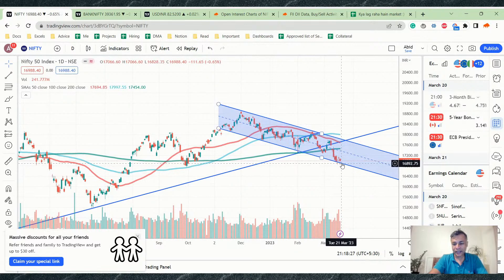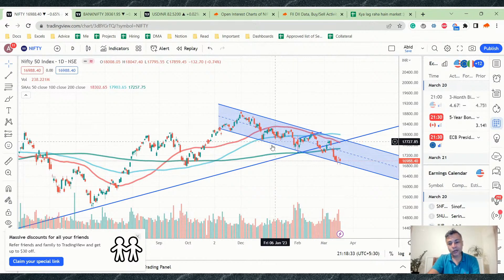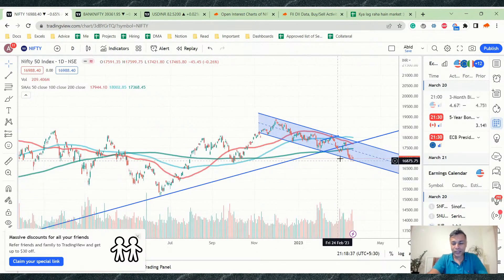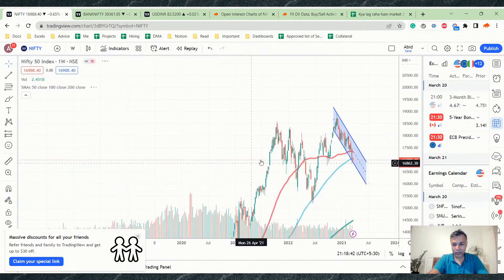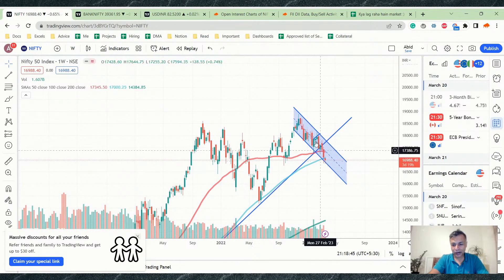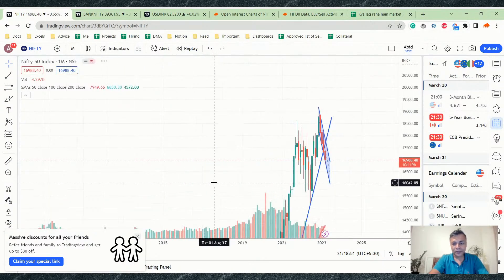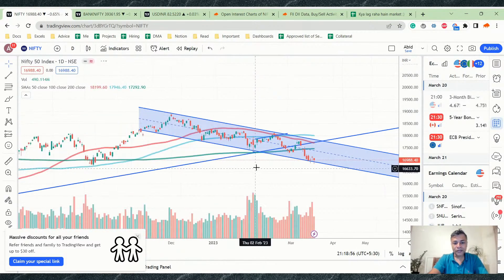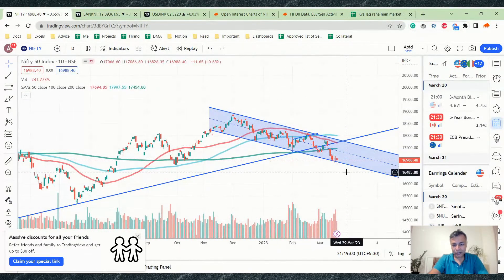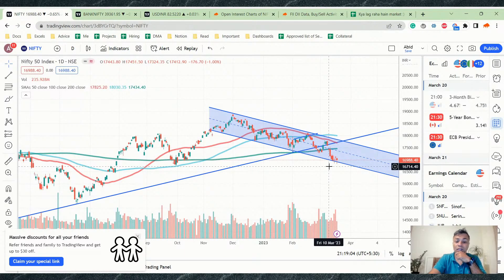We are very close to the bottom of a channel, and if you short here and a bounce happens, that short will play out very badly. On a weekly chart, Nifty looks like a consistent downtrend, and on a monthly chart it has been consistently down-trending with big red candles. But on the daily time frame, it is at the bottom end of a channel and showing rejection around 16,800 levels — though not significant rejection.